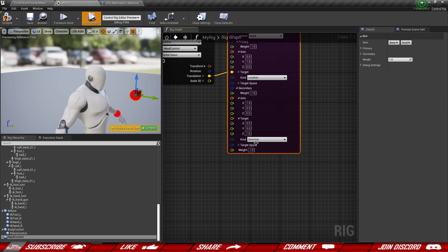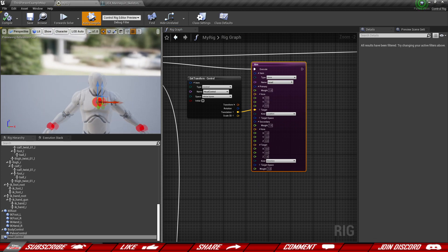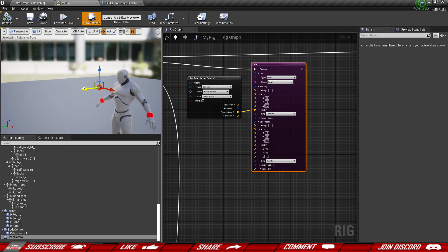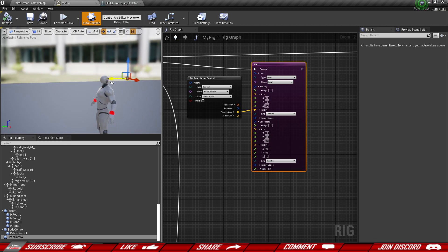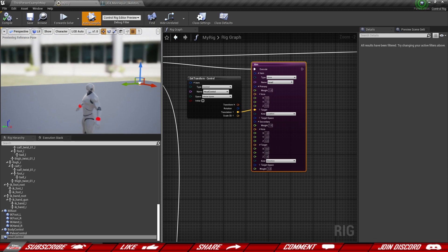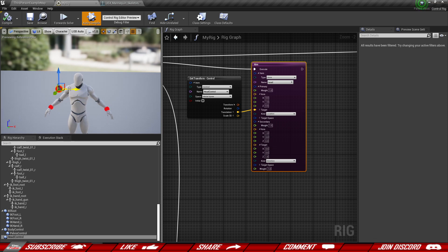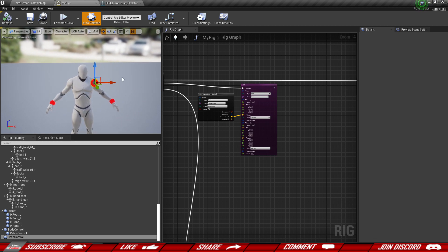A very important thing is that we change the kind for the secondary axis from 'location' to 'direction', and you'll see the character's head moves into the correct position. Now if we move the control around, the head follows wherever it is — up, down, or to the sides. Moving it behind the character produces some awkward results, but we'll address that later with math to limit how far behind him the control can look.